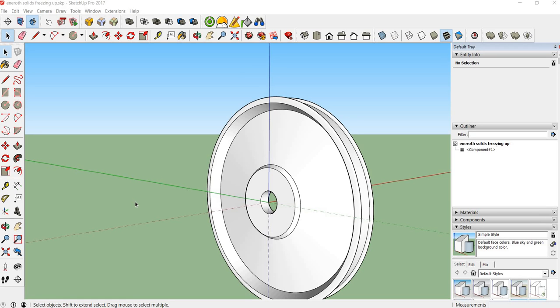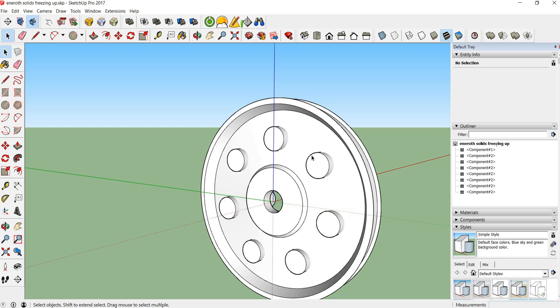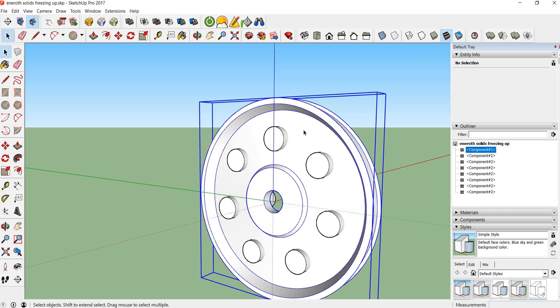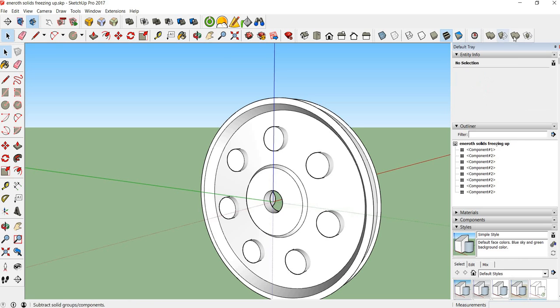Alright guys, welcome back to part 2 of this video. Earlier we had, let's just do this, and I had these shapes in here and we just used solids to erase and trim.